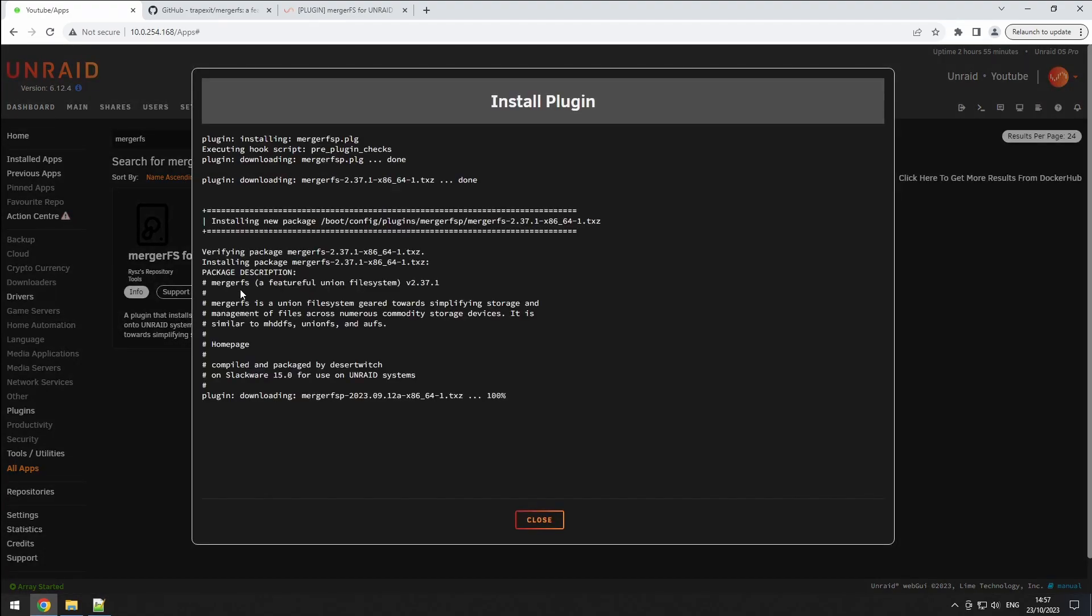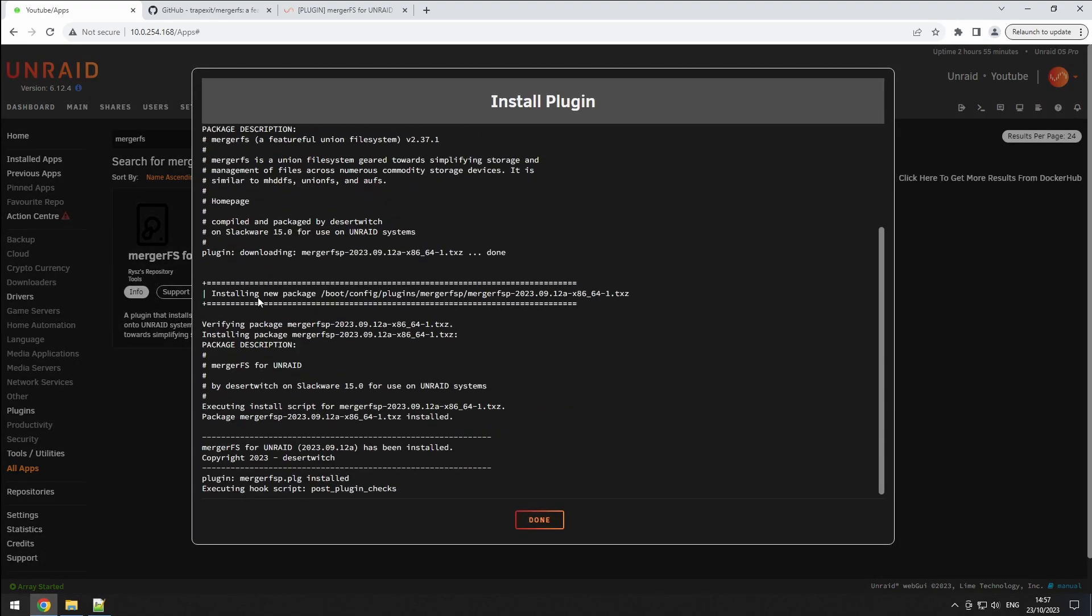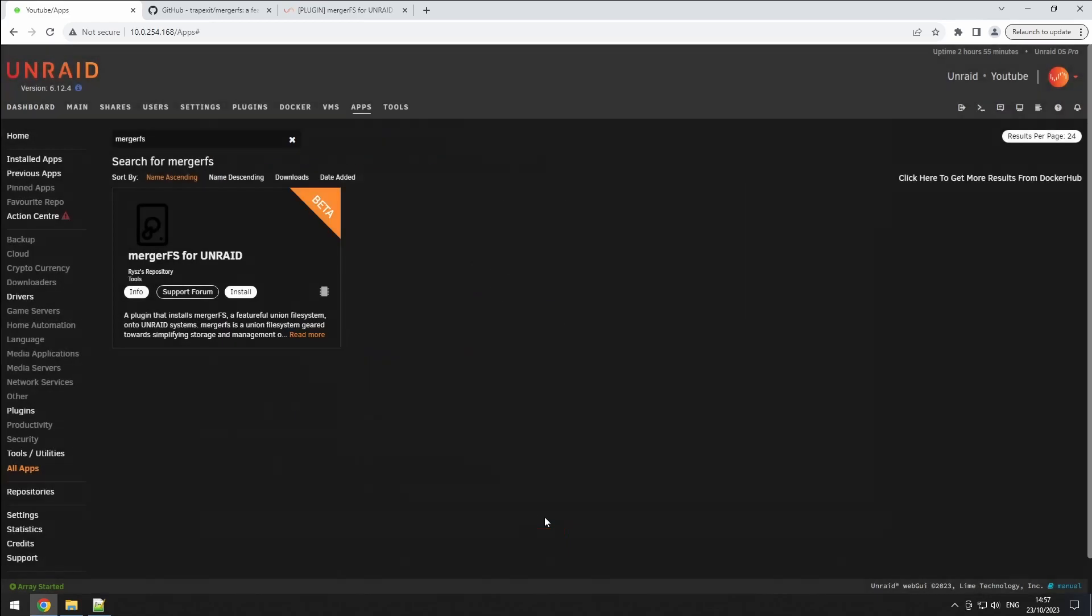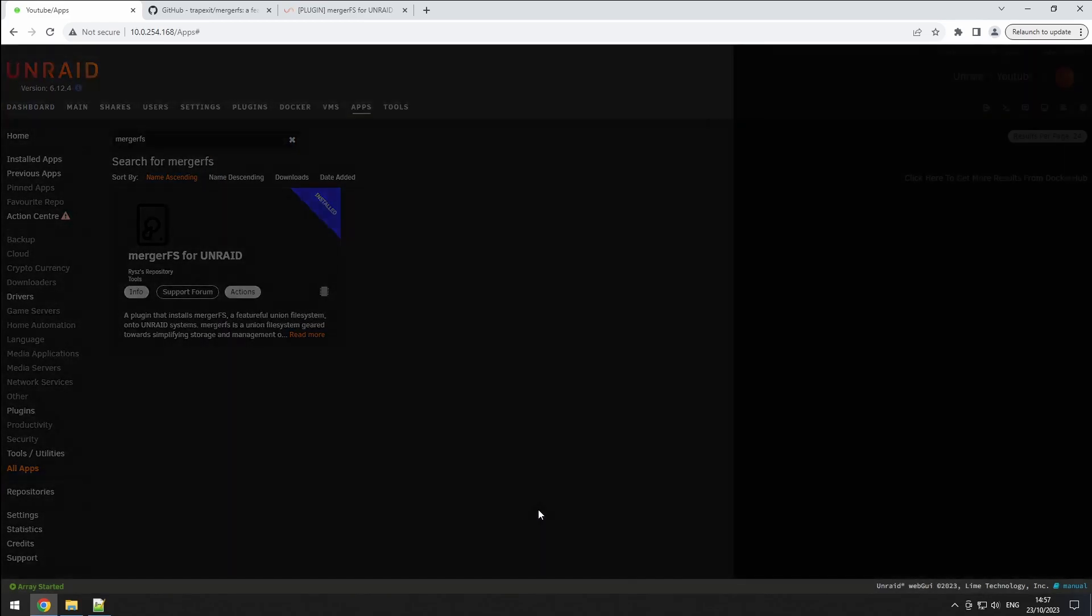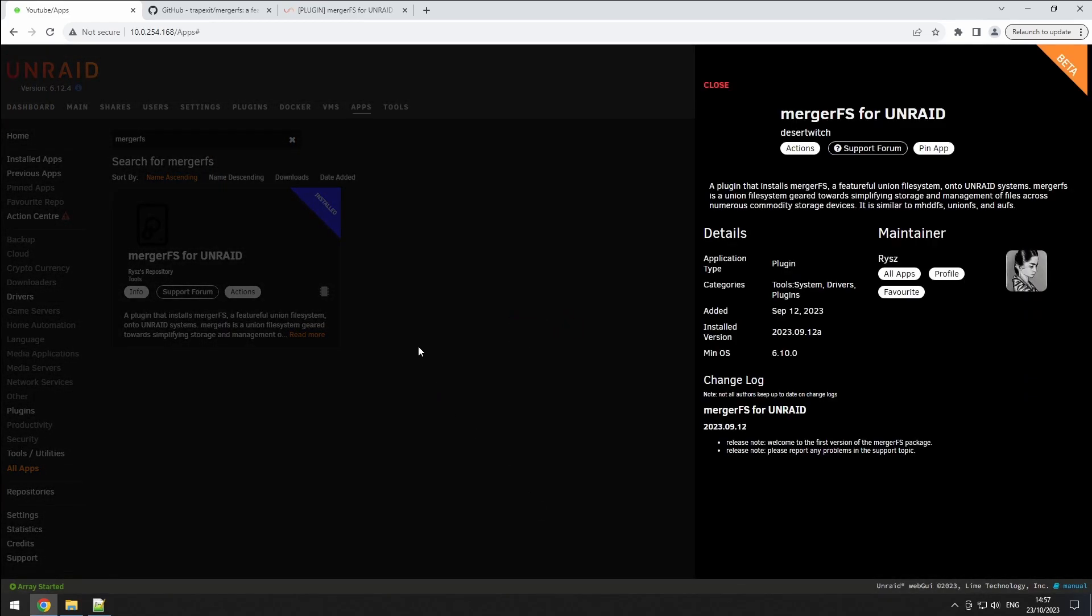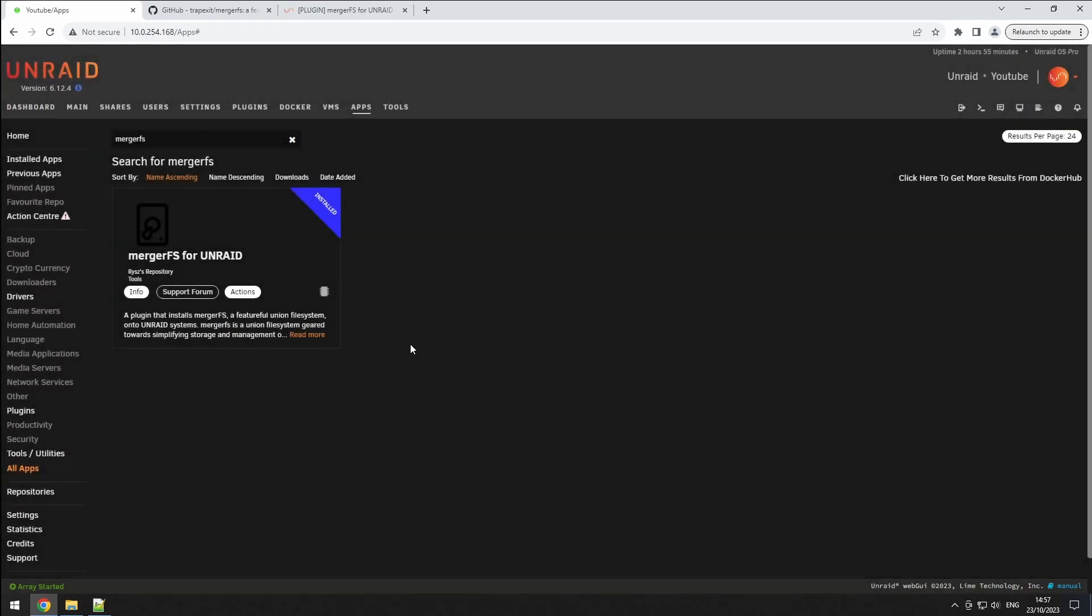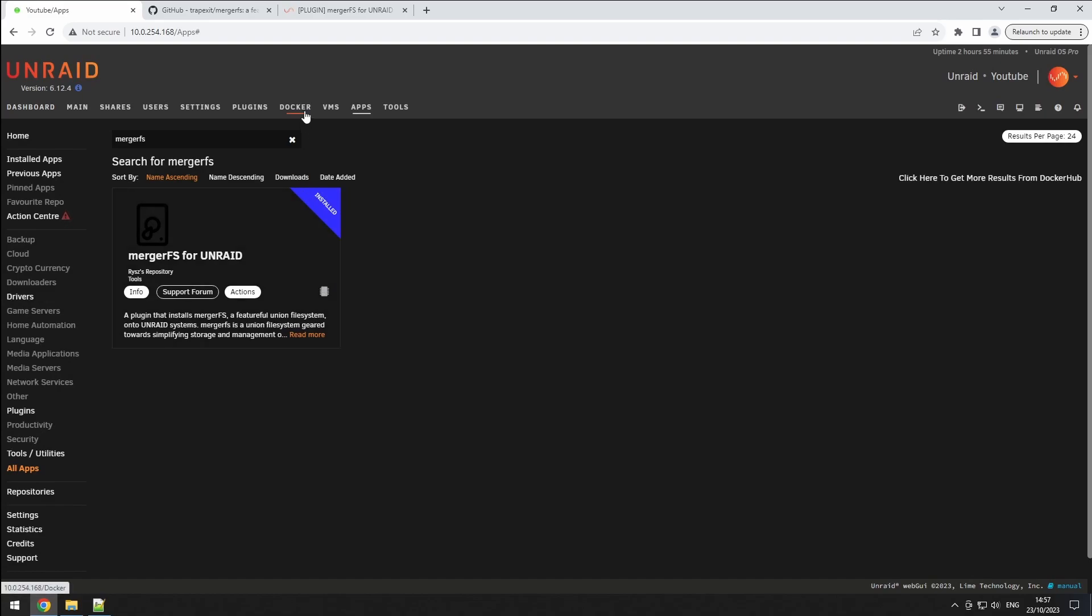It's essential to note that MergerFS is not a Docker container. It's a driver, which you'll notice when you hover over the chip icon. This means you won't find it in the Docker tab. You'll have to go to settings.